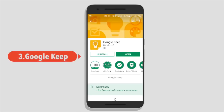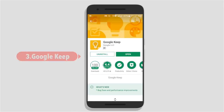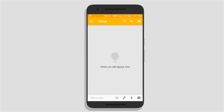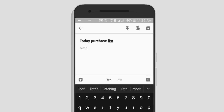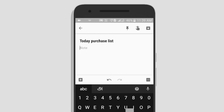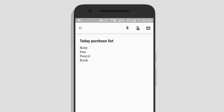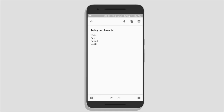Next we will see the apps. Google Keep. We can also use the notes on this app. At the bottom you can click this note. Press this button and you can open this page. You can use the title, note, pen, pencil, book, and type, so we can create a list.